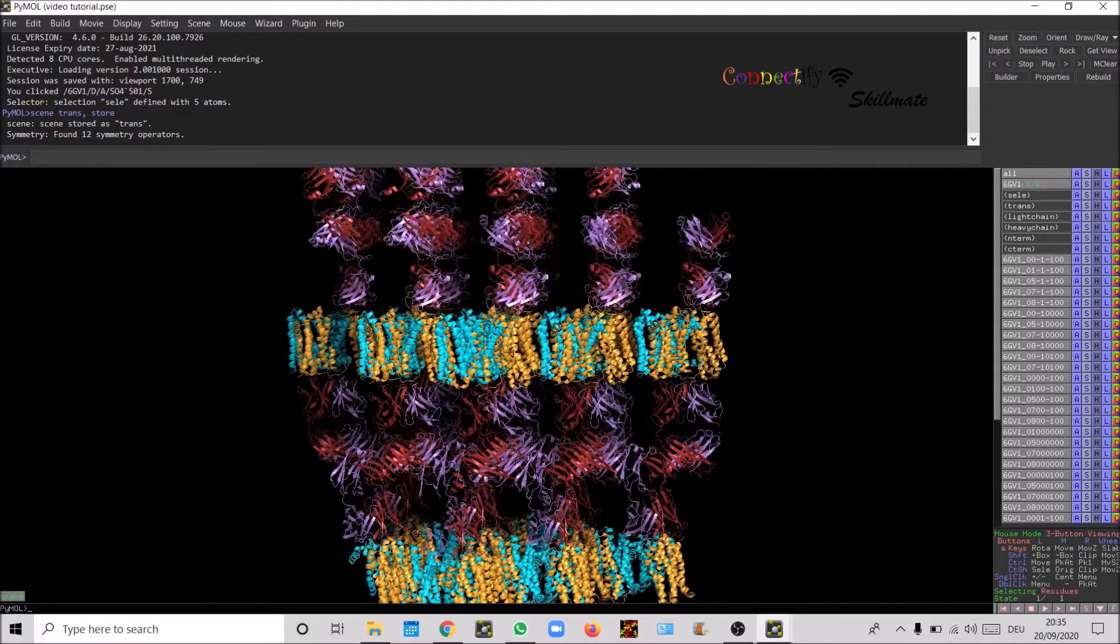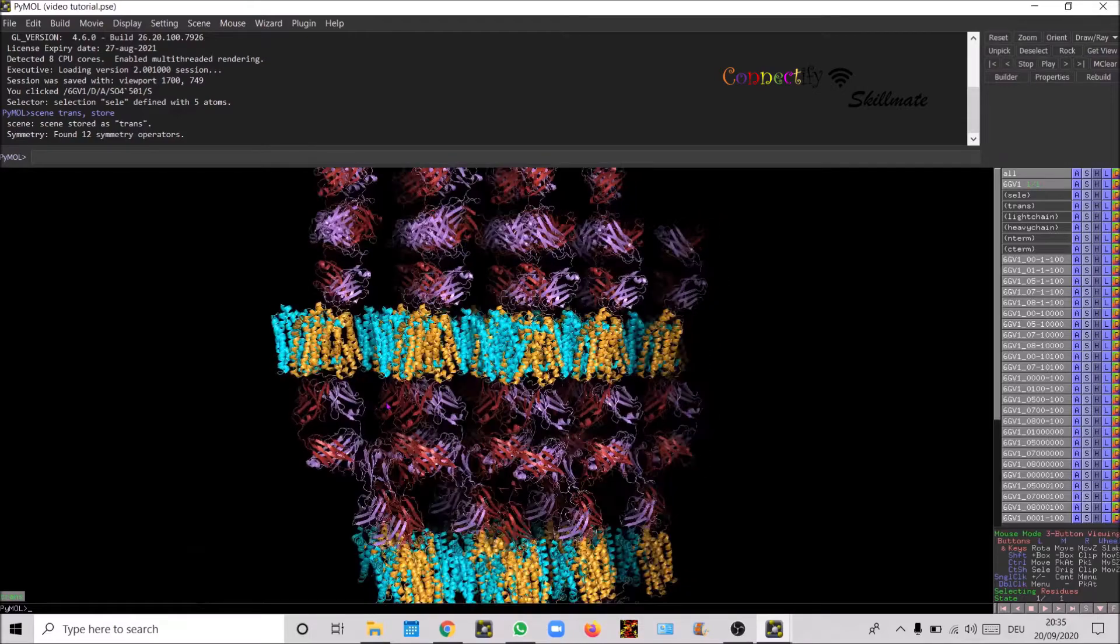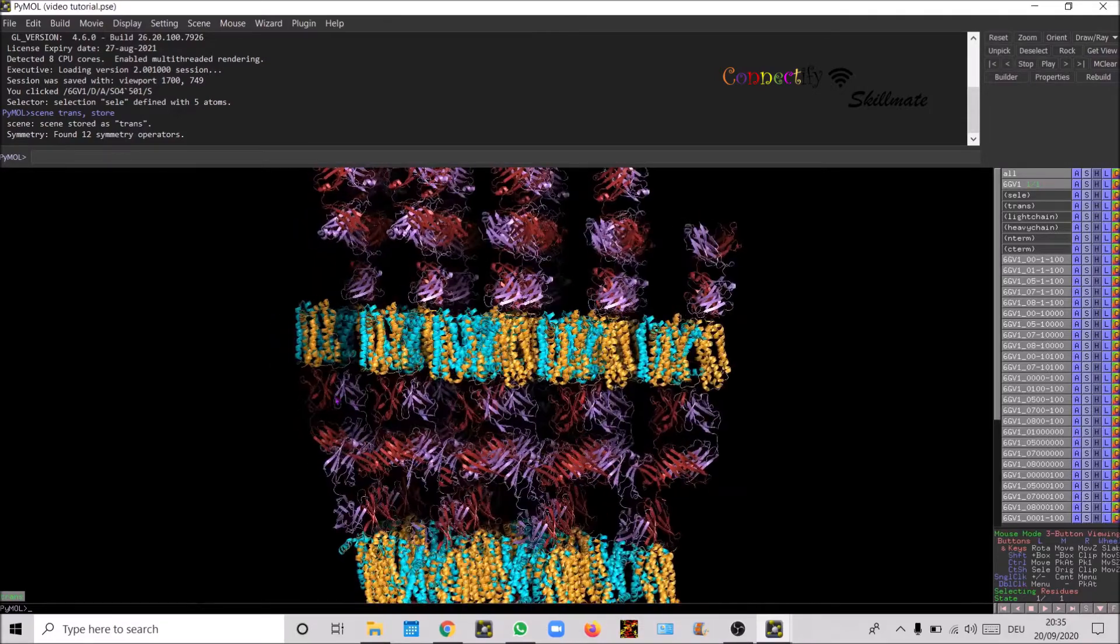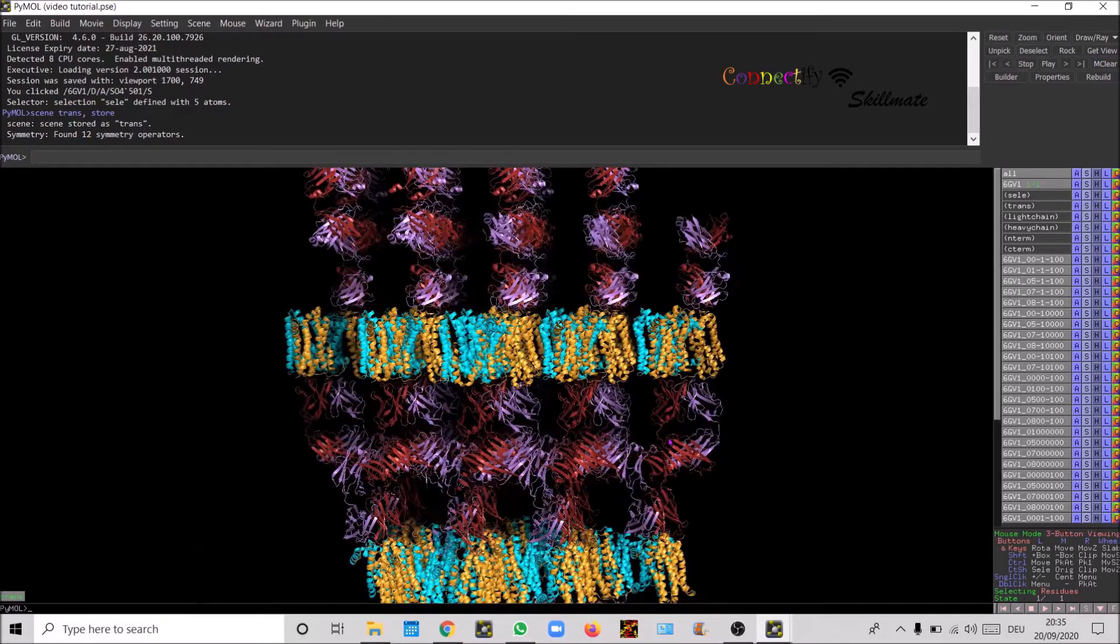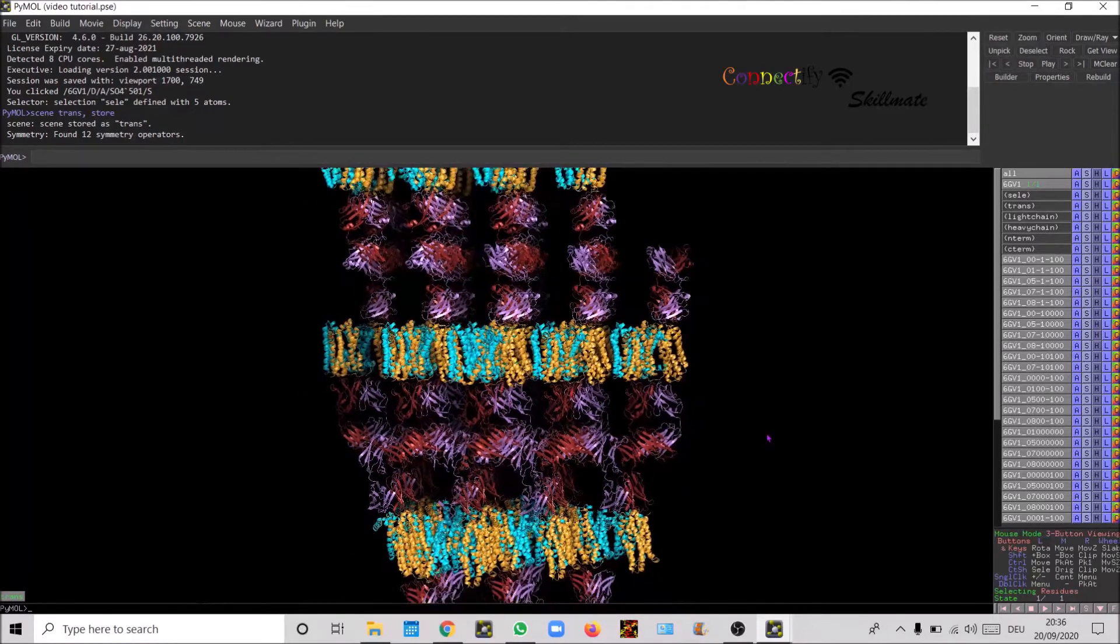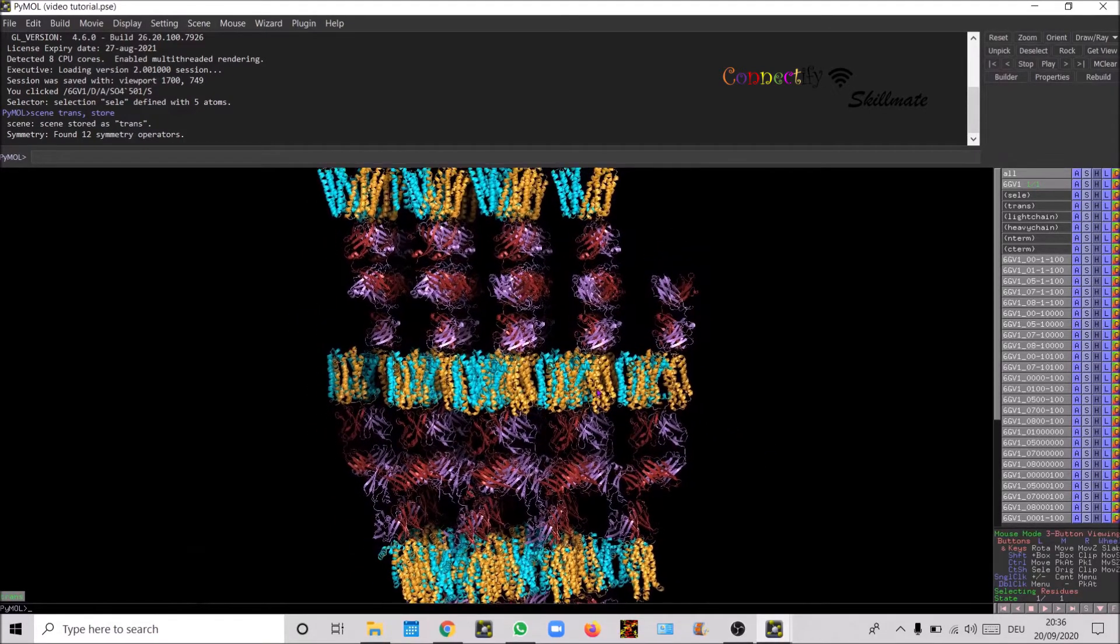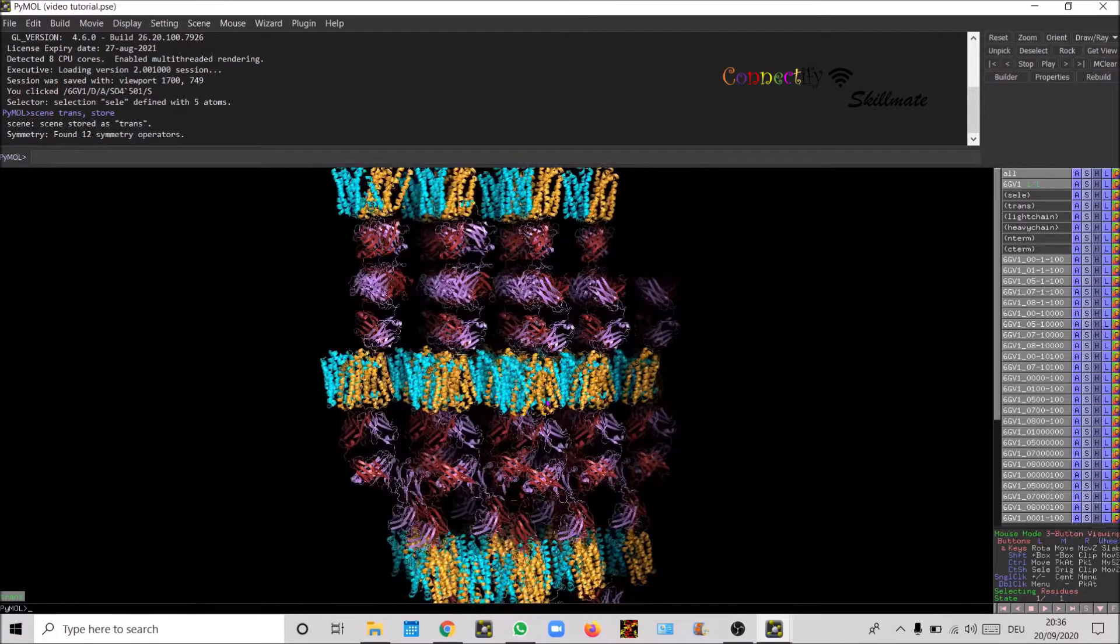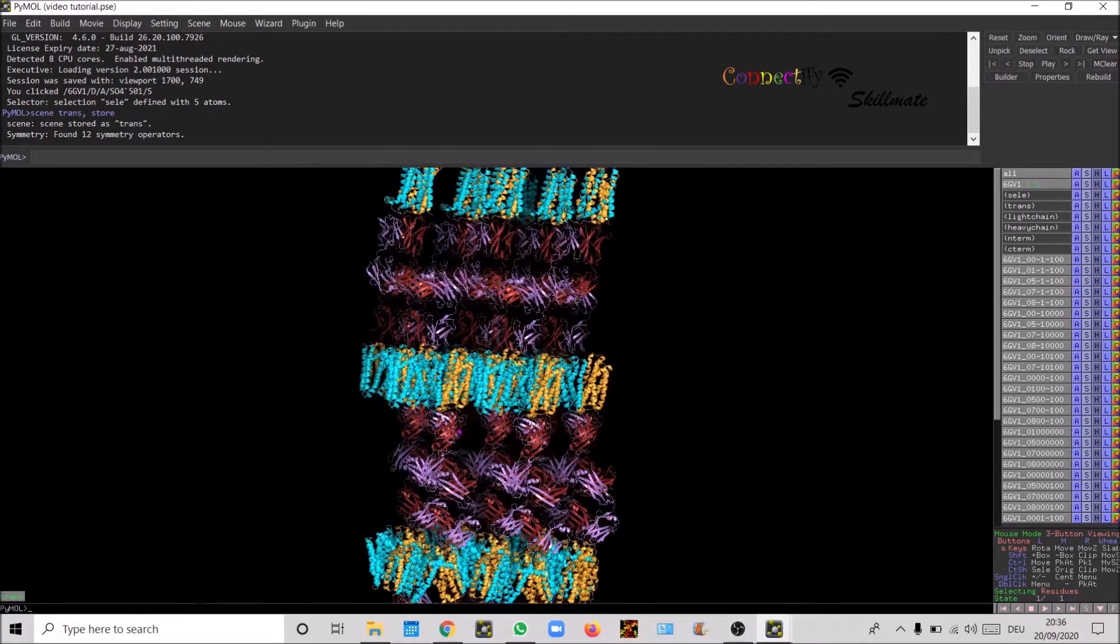The fab molecules are found on the aqueous channel where the transporter is very nicely found on the lipidic bilayer. This is a type 1 interaction. Now we want to show the crystal packing.